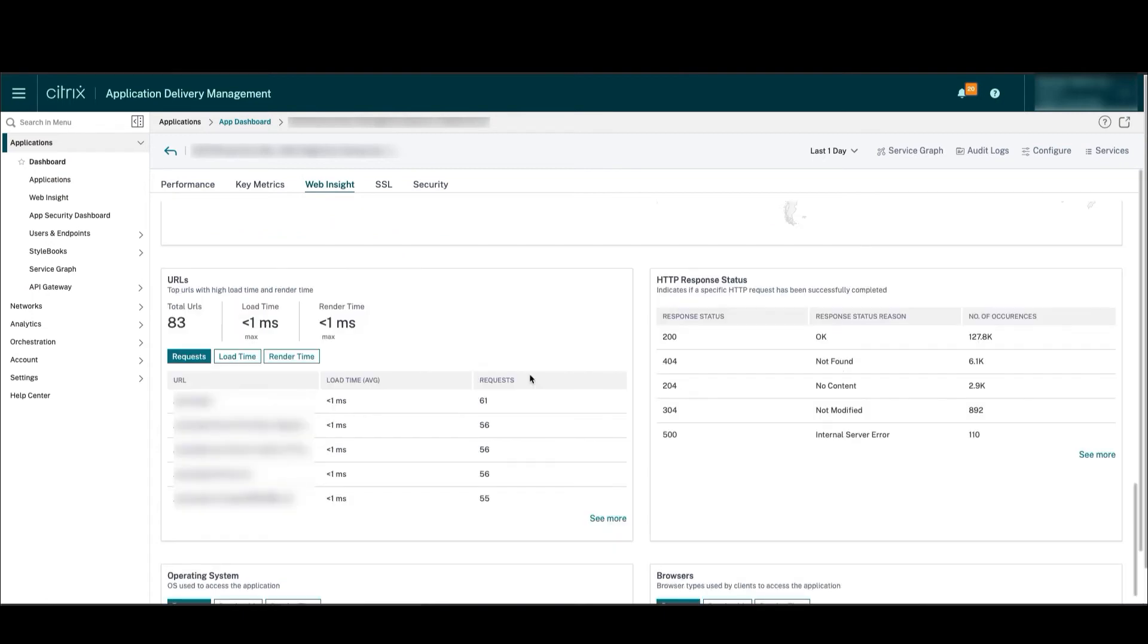Similarly, for URLs, app owners can know the different URLs of the apps and their corresponding load, render time, and see the performance of any URL and whether it's bad.